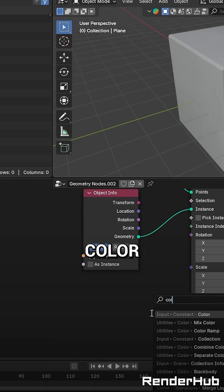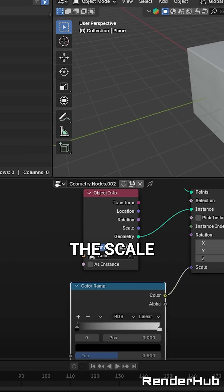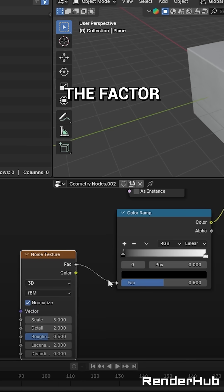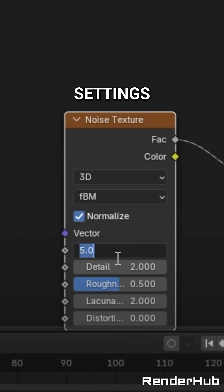Now add a colour ramp here, connect it to the scale, and add a noise texture into the factor with these settings.